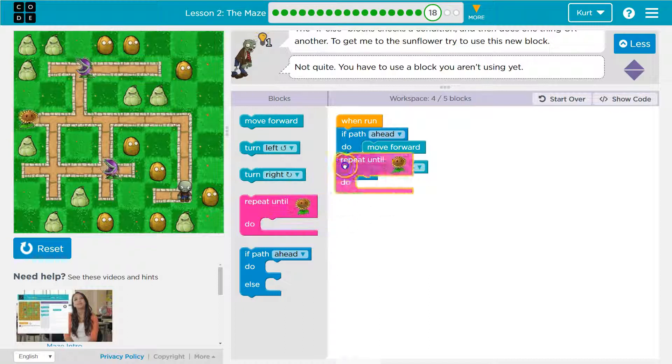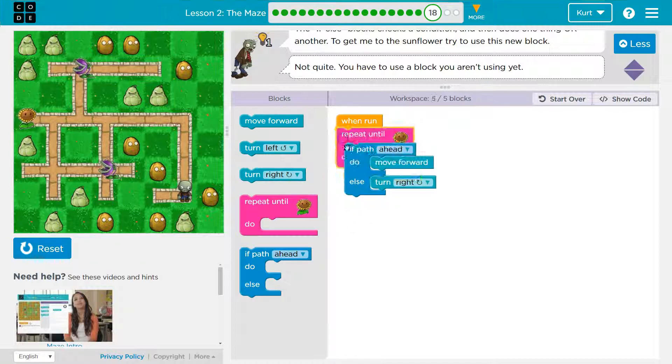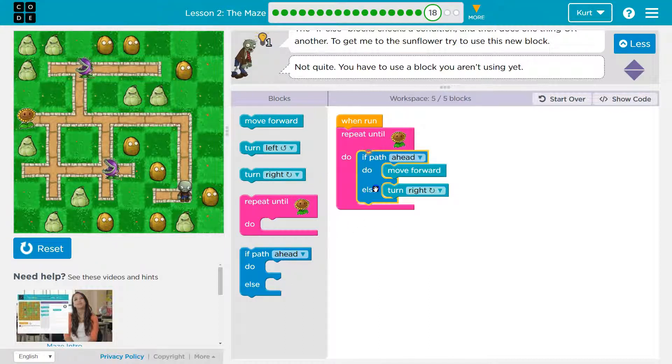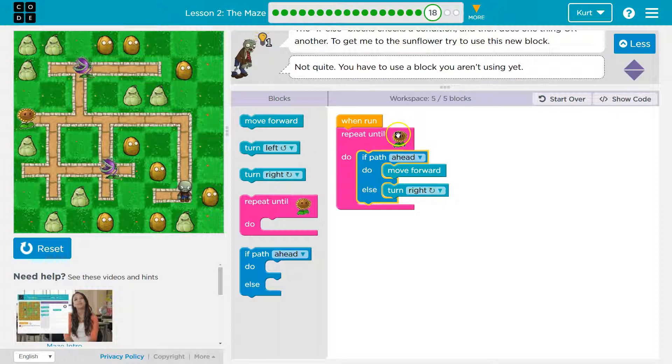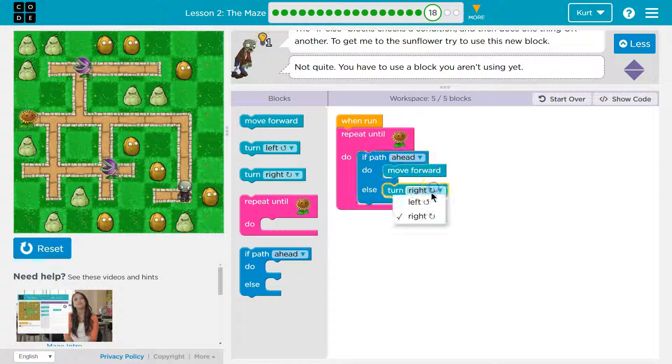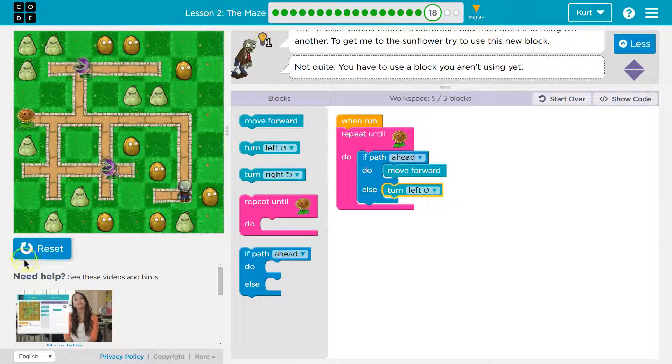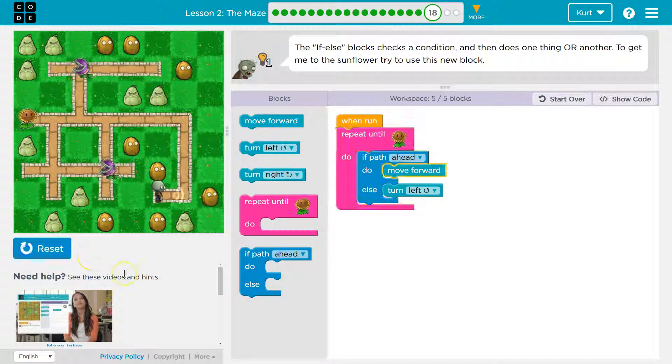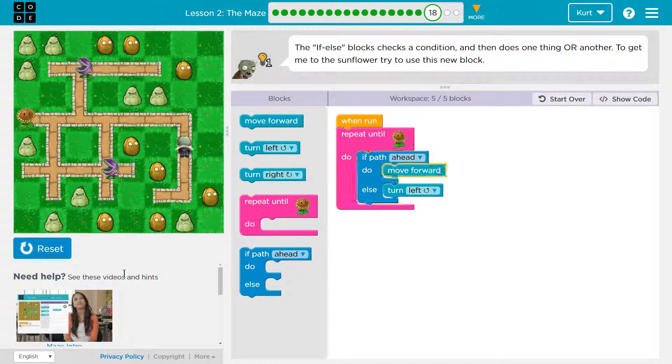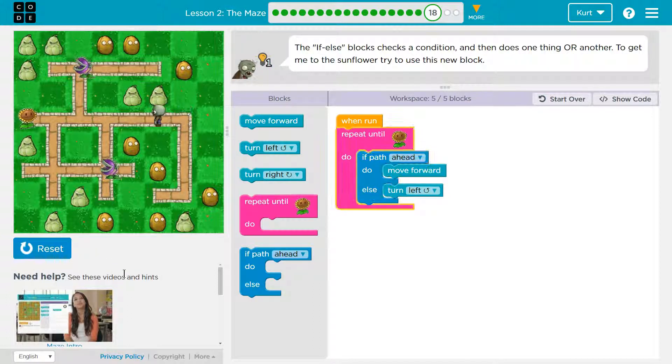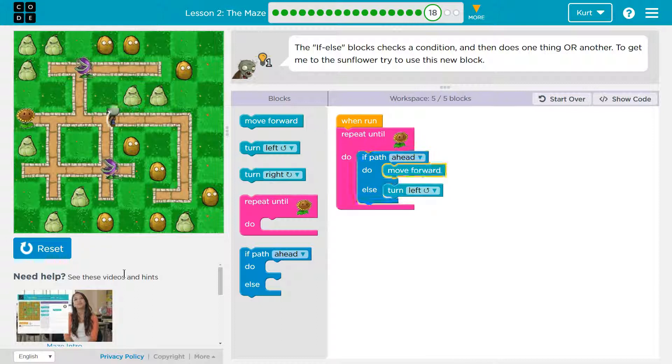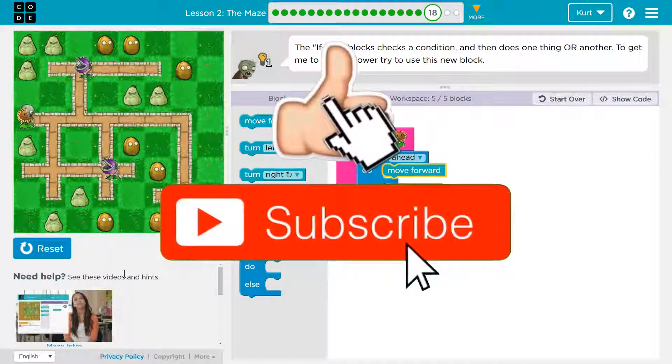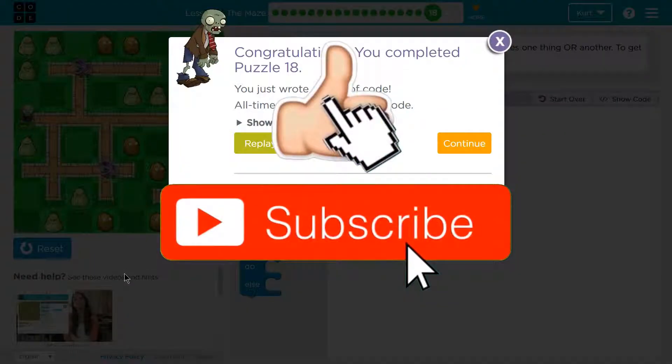Let's try this in a loop, right? So let's make this code repeat itself until we get to the sunflower. Except, I think I want to go left. Let's give it a shot. We did it.